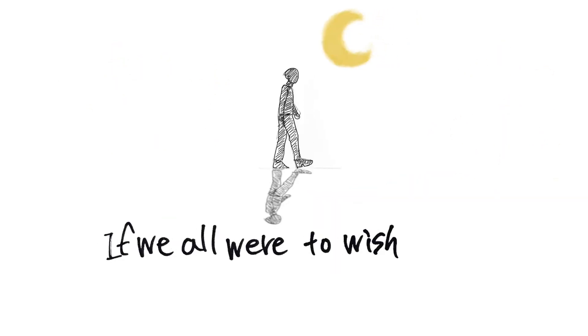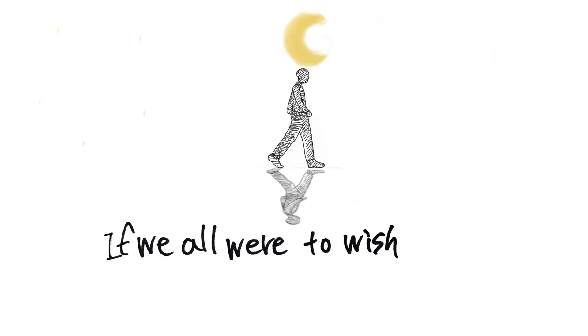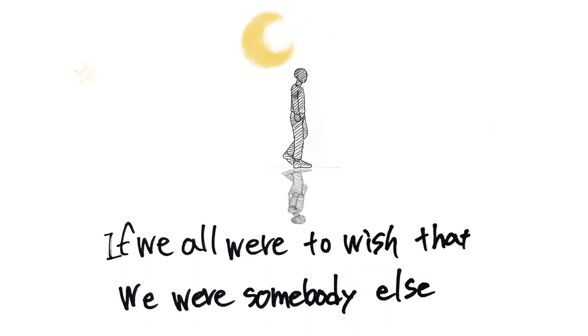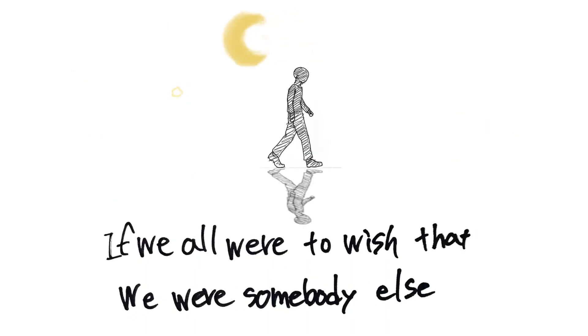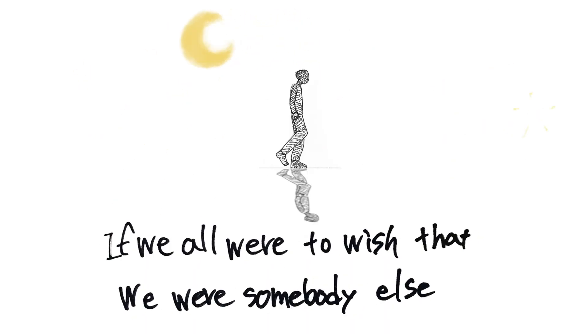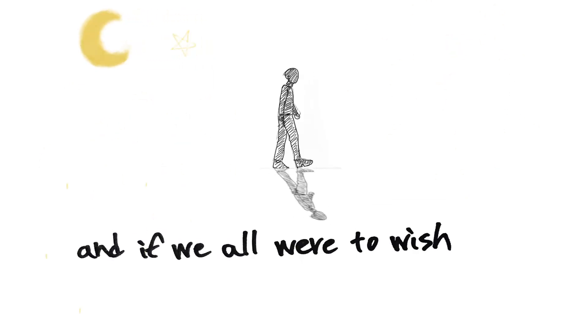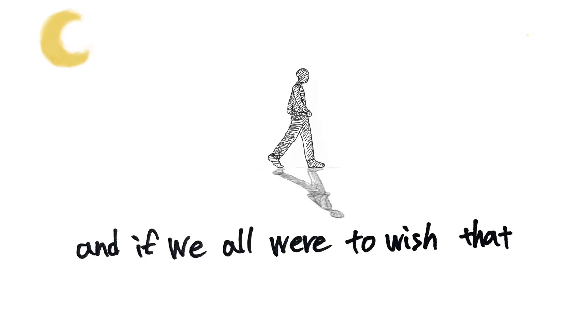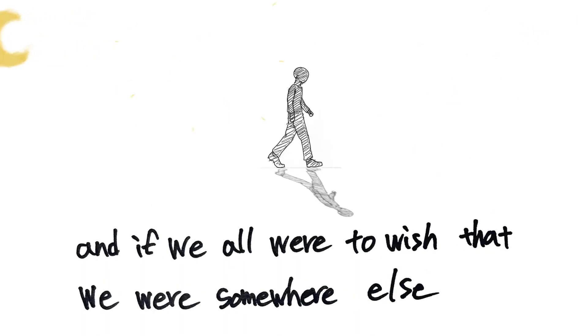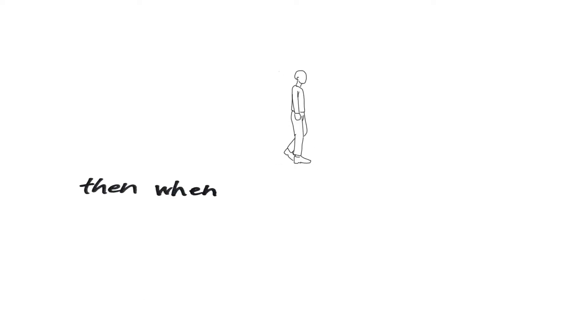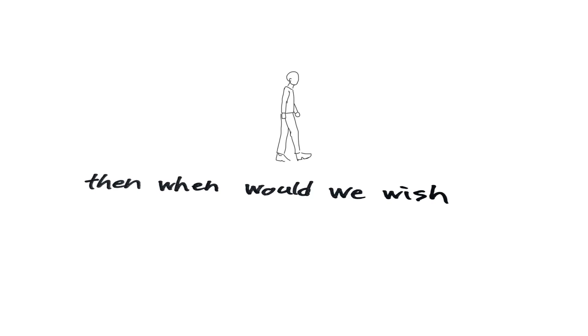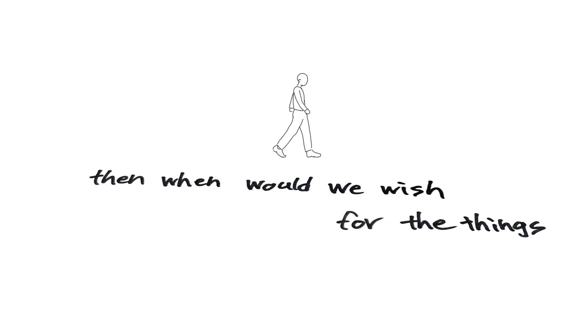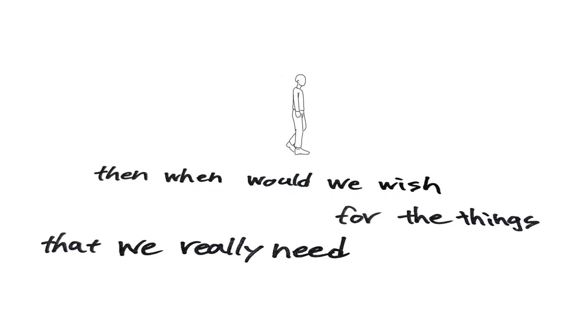If you, oh, what I wish that we were somebody else. If you, oh, what I wish that we were somebody else. If you, oh, what I wish, would we wish for the things that we really need?